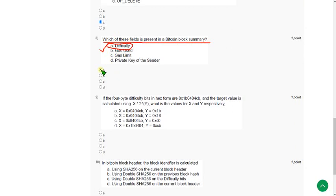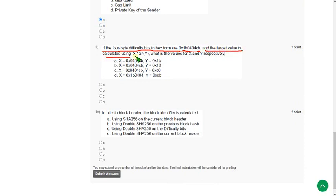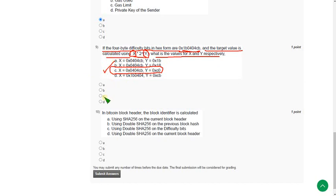And the ninth one, here comes the calculation part. If the four byte difficulty bits in hex form are given in hexadecimal form and the target value is calculated using X into 2 power Y, what are the values of X and Y? So here X means the coefficient part and Y means 8 into index minus 3 or 8 into exponent minus 3. There is some in-depth calculation, so when I did this I got the answer as option C. Mark option C.